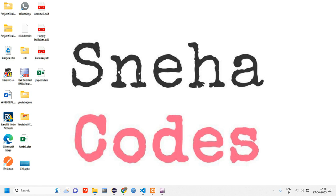Hey guys, welcome back. In this video we are going to see how to fetch data. In the previous video you would have seen how to add using jQuery Ajax, so in this video we'll fetch using jQuery Ajax.